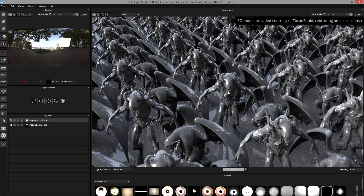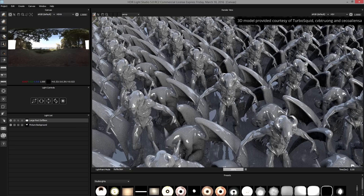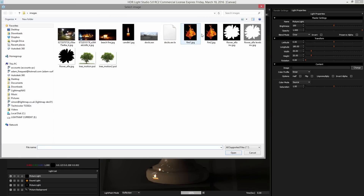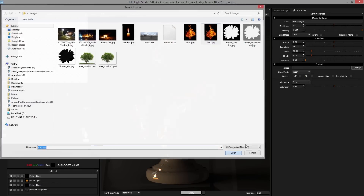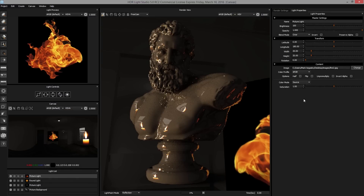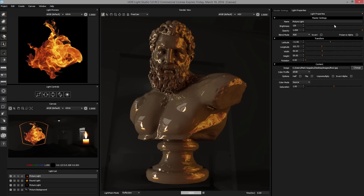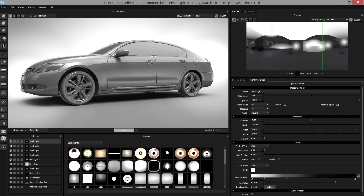You can load massive scenes in version 5 and the render view updates remain fast. Simply click on the 3D model to reposition the light. In version 5, you can now load your own images with color management using OpenColorIO.